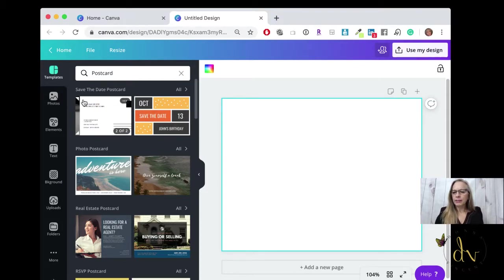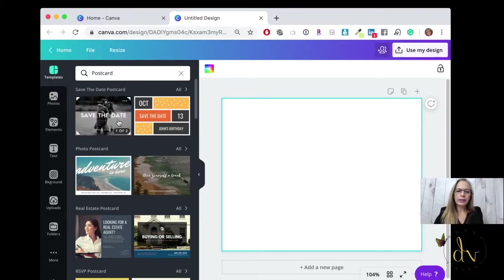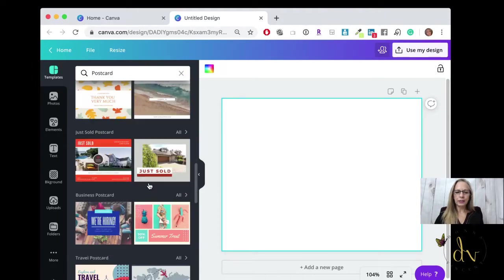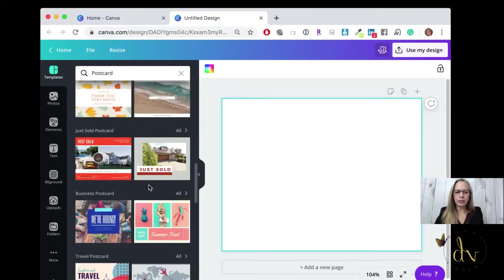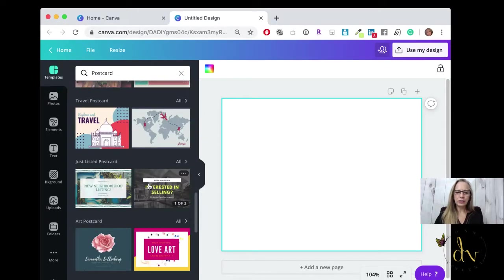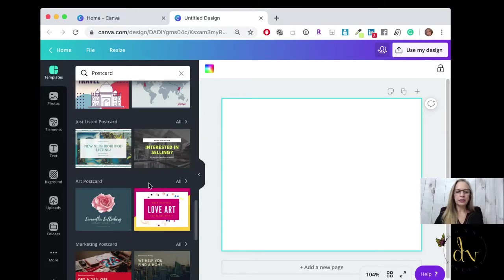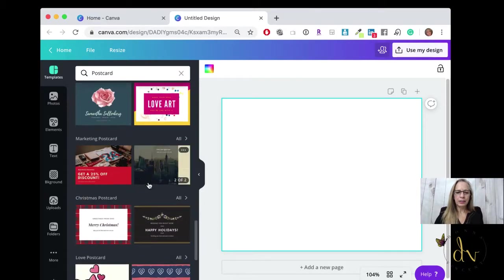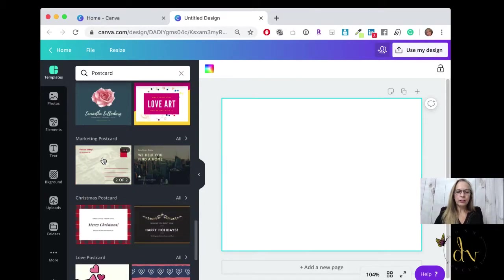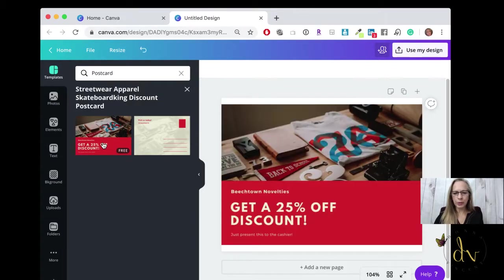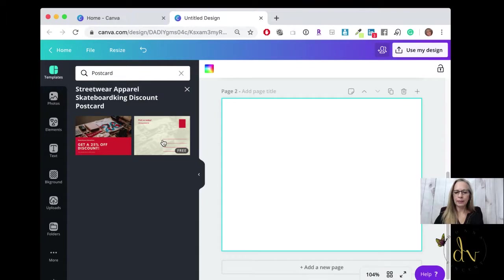Once you get into Canva, look at the templates that are already here. I started with a template and just changed the colors and changed the images. Let's just select and you'll see there's a front and a back to the postcard. You don't have to use both, but there is a front and a back.